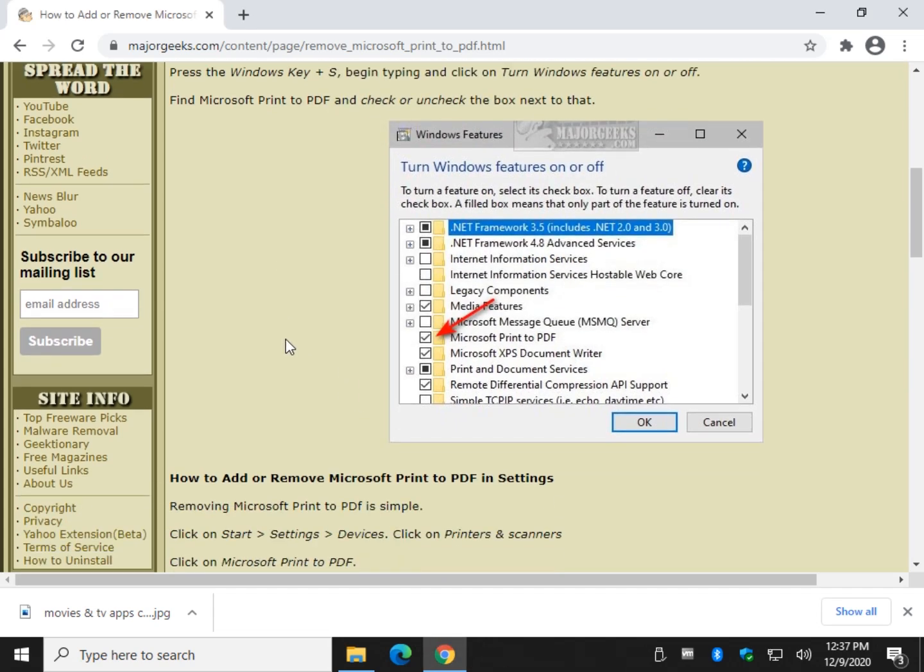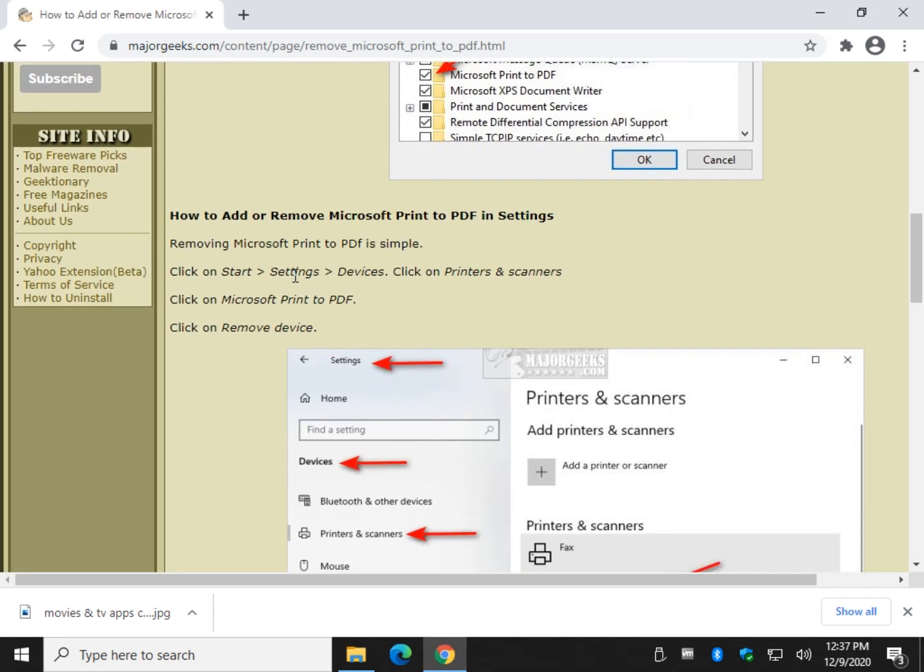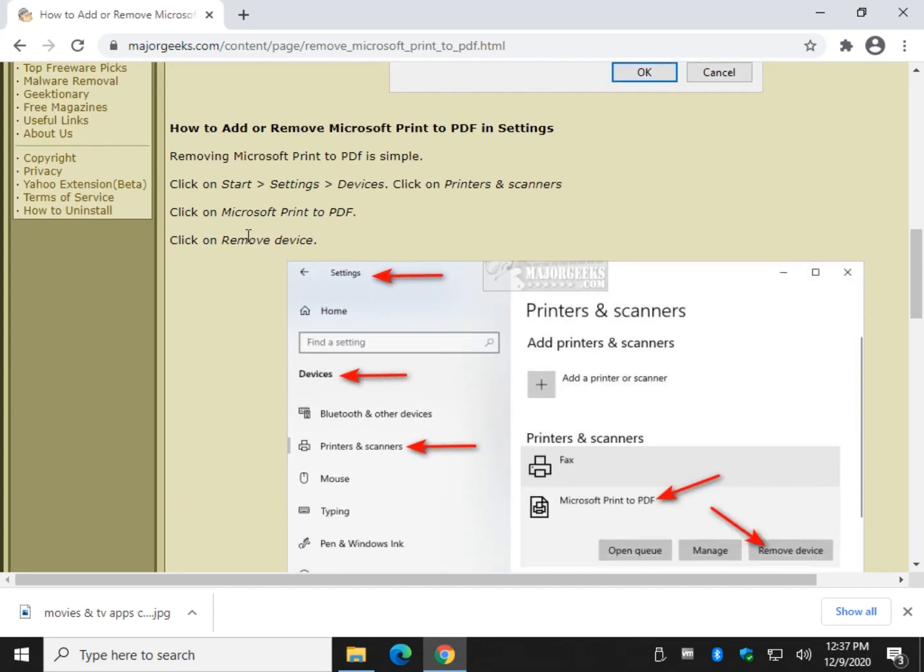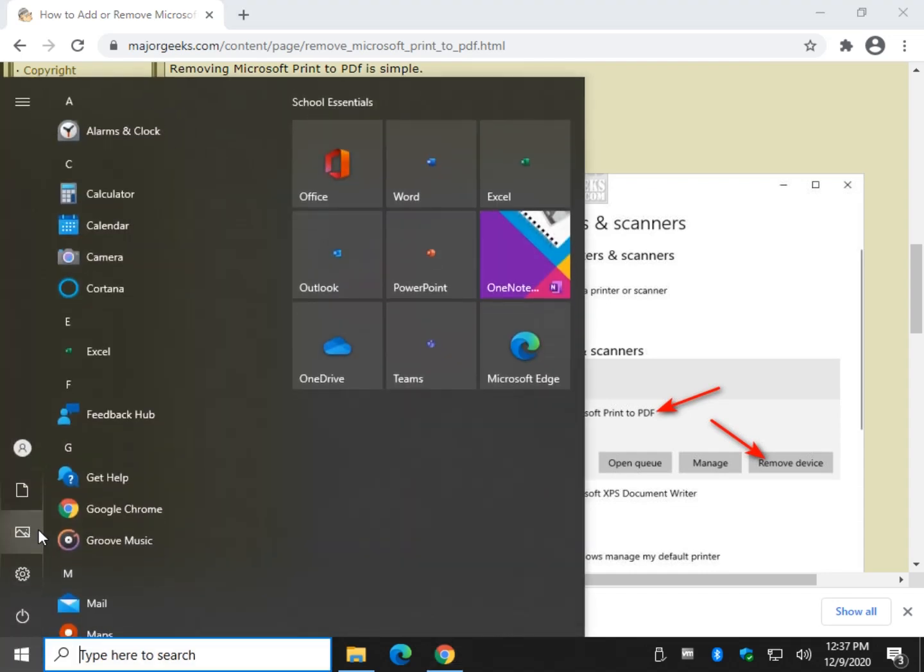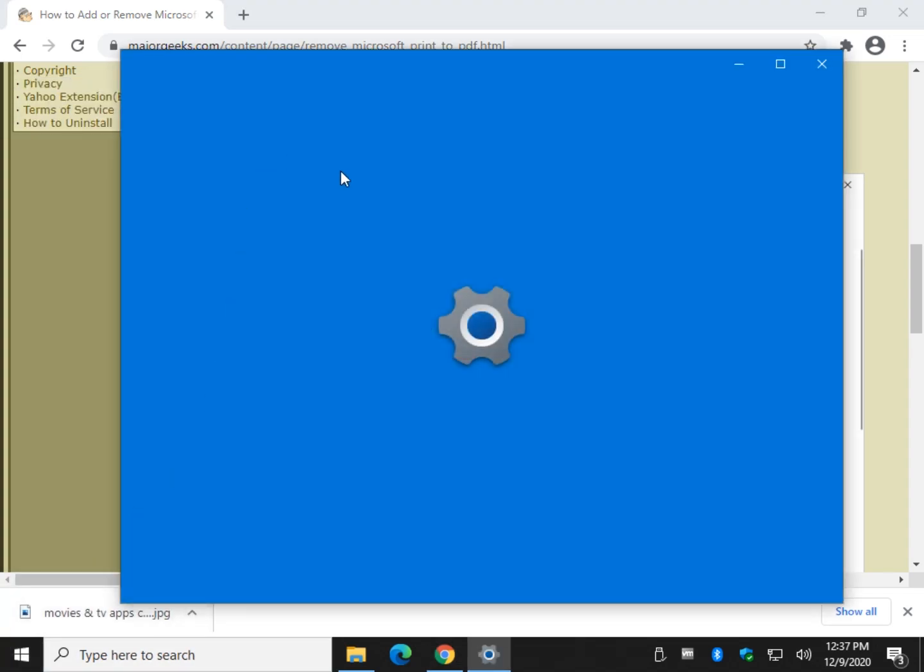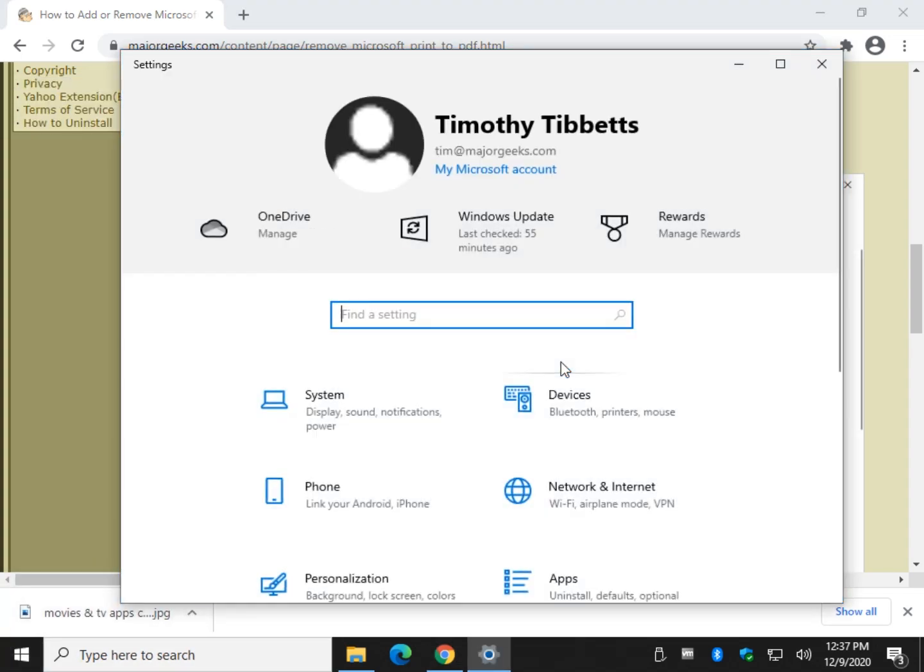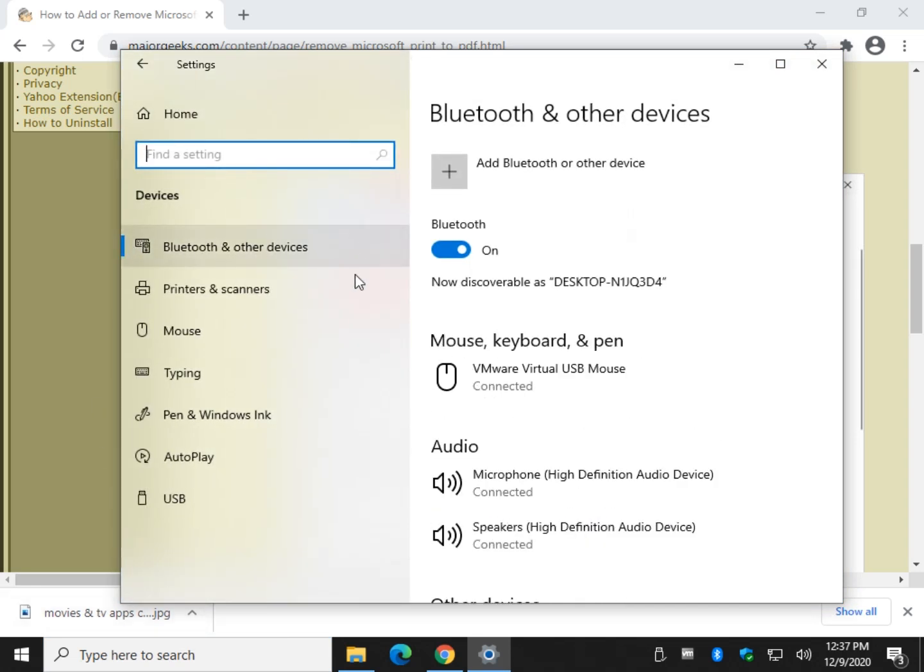There you go. So let's talk about removing it. This will only take a minute. It's pretty easy to do. We can go to Devices, Printers and Scanners. So go ahead and click your Start, click your Settings, find your Devices right here, and we're going to go to Printers and Scanners.